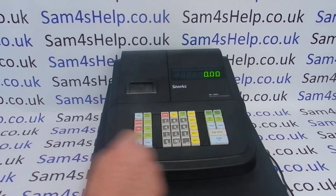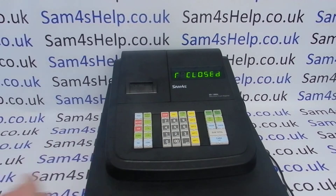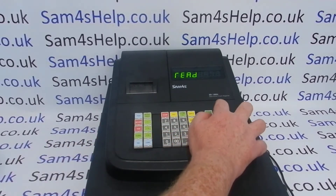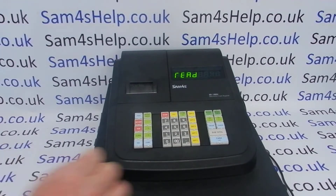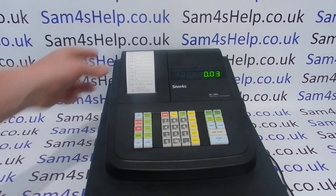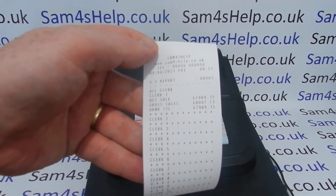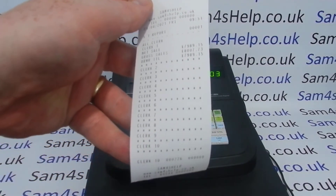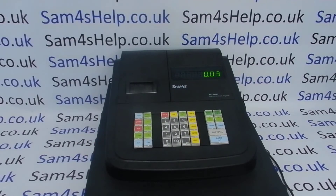You can log on to the till as Operator 1, Operator 2, all the way up to Operator 10. If you then go to the read mode, you can do a read or reset report by operator. We'll just quickly do a read report — it splits the sales by all operators. I've only put sales through on Clerk 1, but if I had done other sales on other operators, those would be shown on there too.